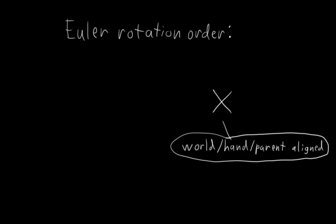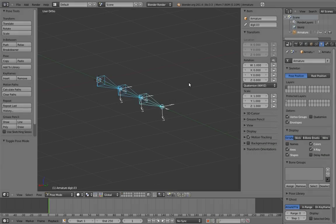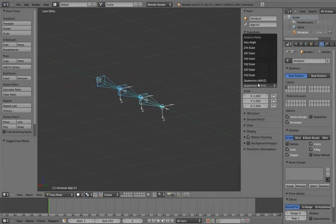And we probably want the twist of the finger, in this case the y-axis, to stay aligned with the local rotation of the finger, so it should probably be the first axis. That leaves the z-axis as the middle axis, which can cause gimbal lock. But since z is the side-to-side motion of the finger, and fingers only rotate side to side so much, that's unlikely to be an issue. So set the bones to YZX Euler.